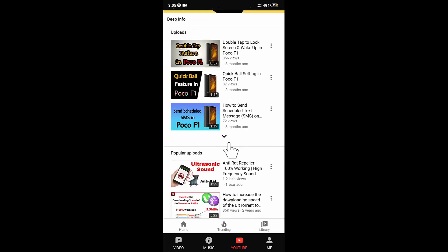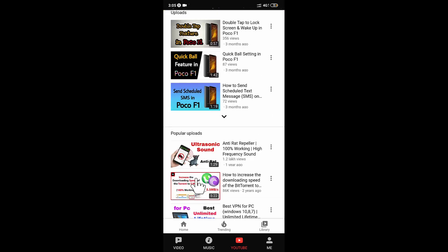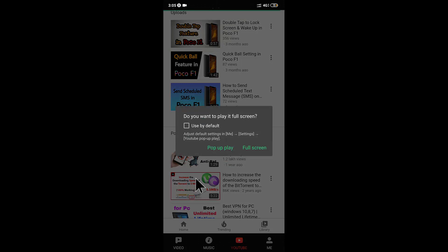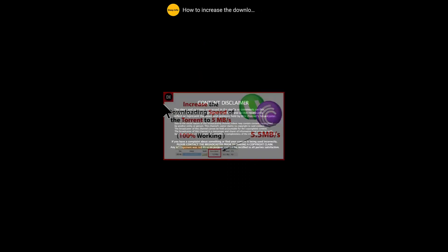When you click a video, it asks for two options: whether to watch it in pop-up mode or full-screen mode. If you click full-screen mode, this is how it looks.